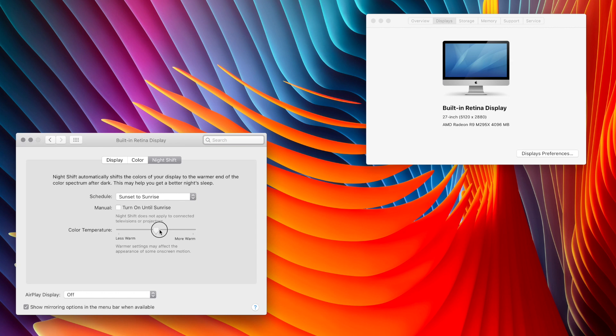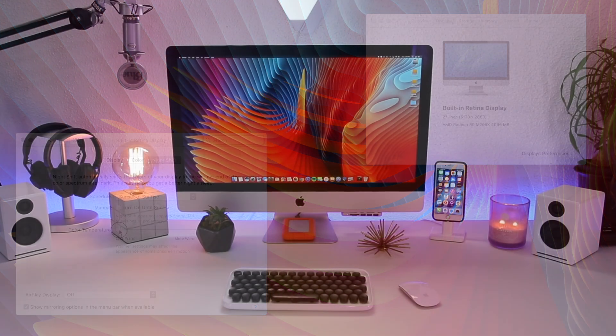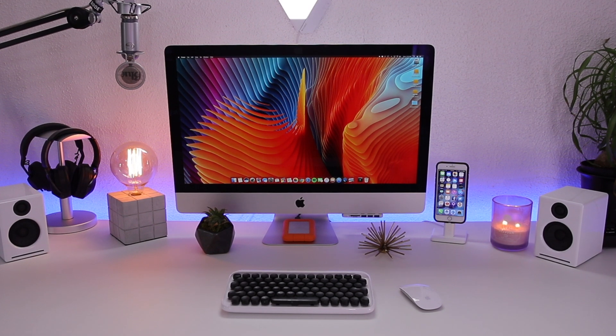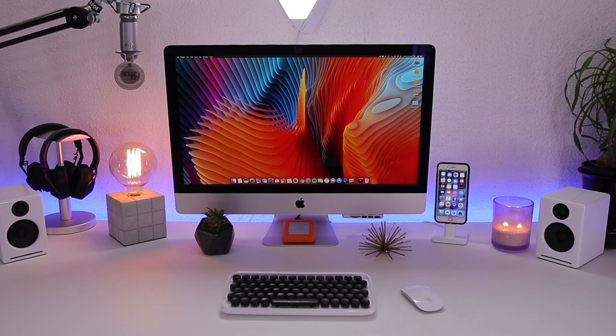I didn't realize that my screen capture software wouldn't record the actual color changes - it only shows up to your eyes. So I'm going to demonstrate that with my iMac.